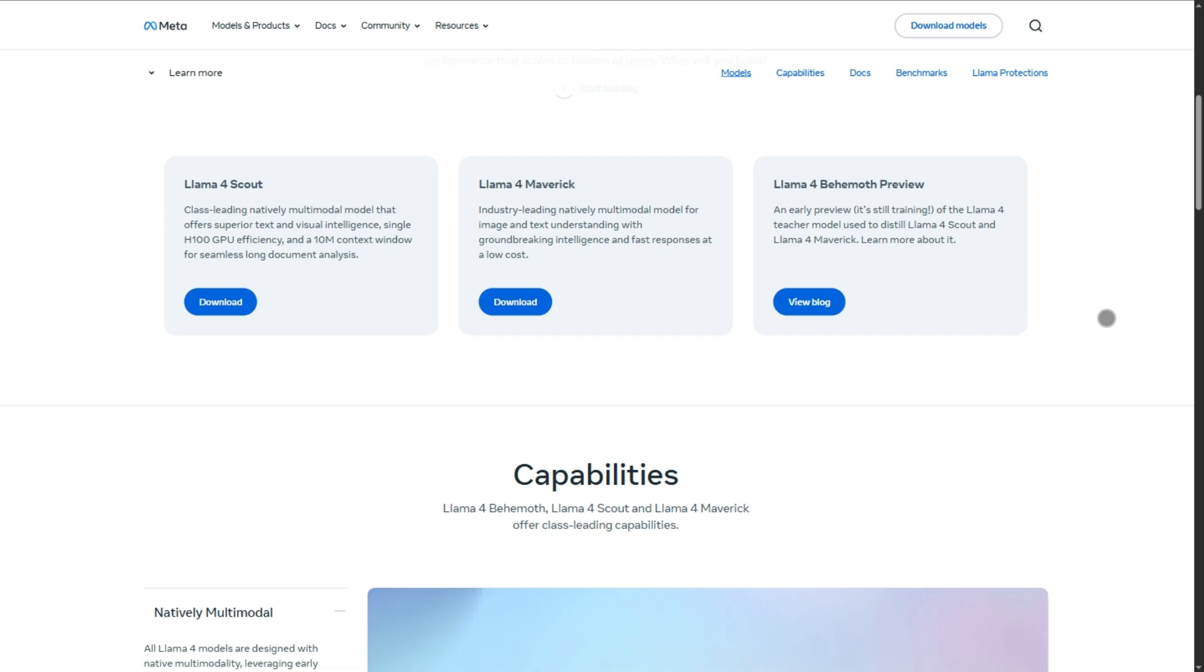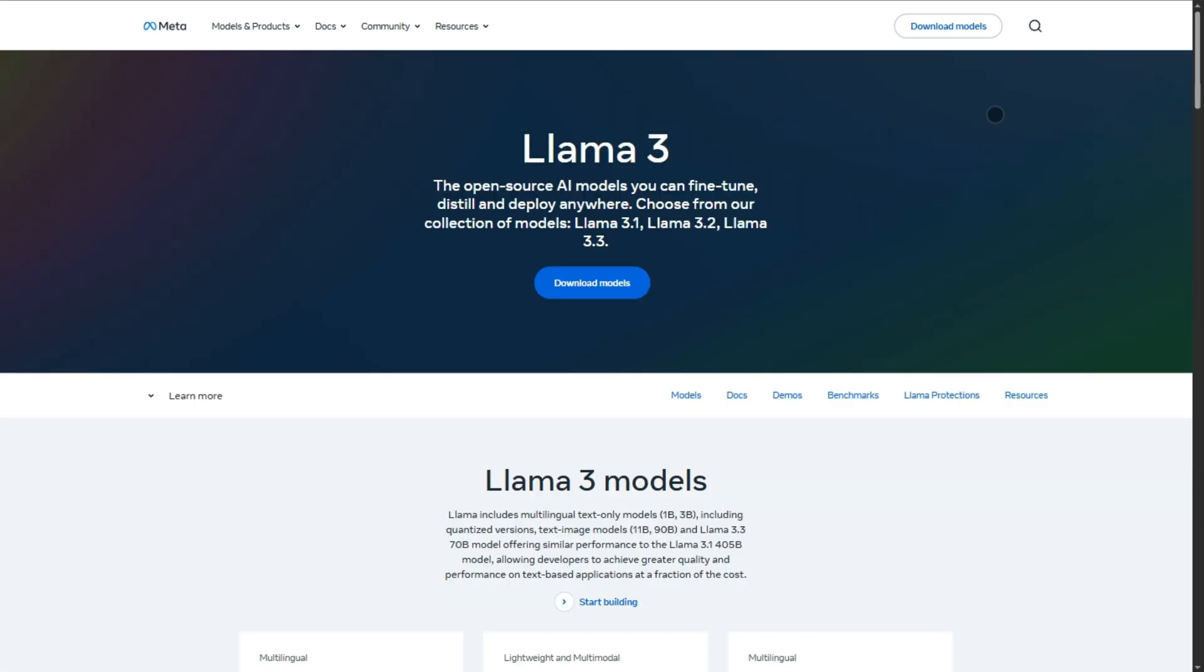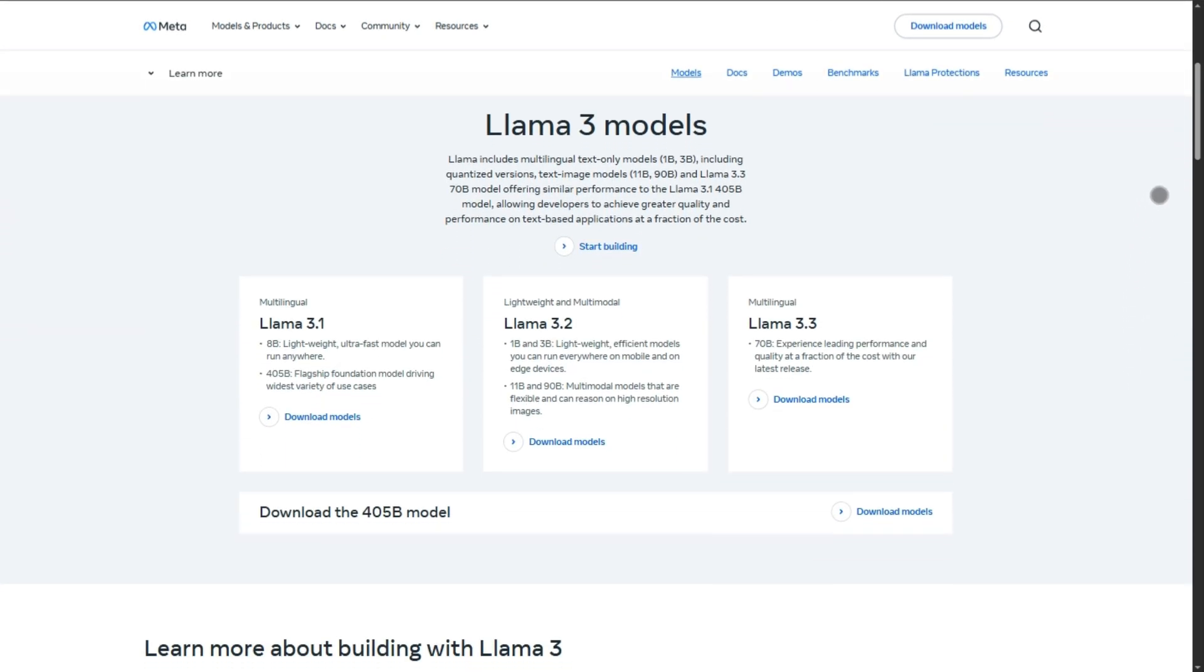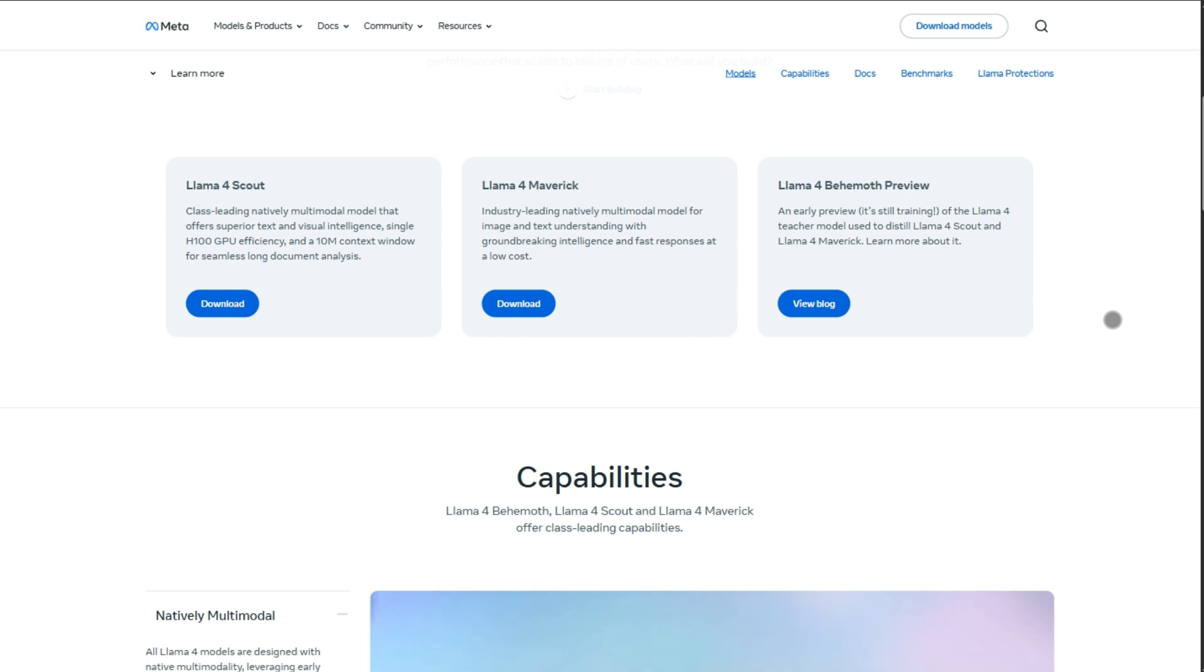In short, Llama 3 equals safe, proven, DIY champion. Llama 4 equals shiny, powerful, but still needing polish. Want to go open box and tweak? Llama 3. Want cutting-edge multimodal juice and raw power? Scout or Maverick in 4.